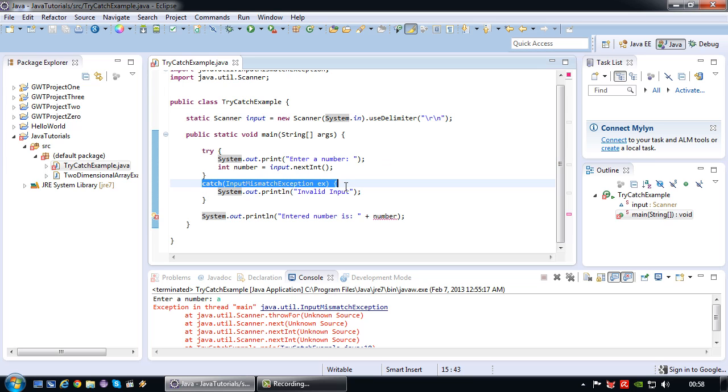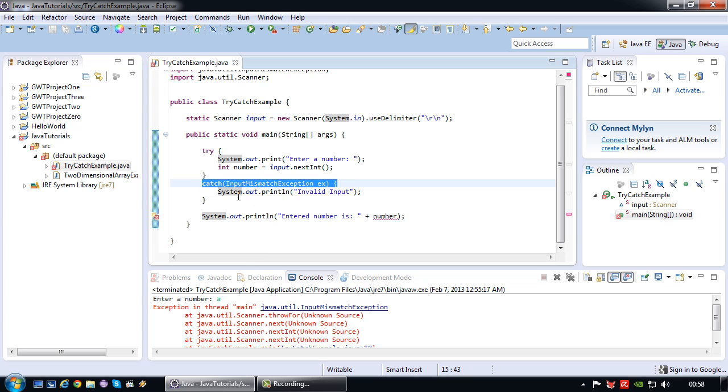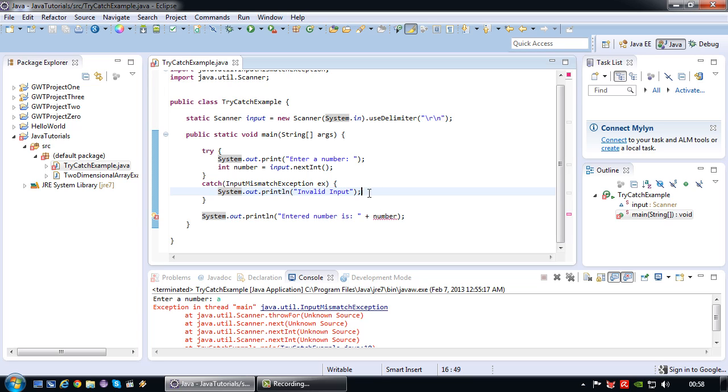As a matter of fact the catch block triggers when a java.util.input mismatch exception occurs, which is in this case wrong input. It will then continue on to execute the code inside the catch block. So in this particular case it would mean that it will print the line invalid input as opposed to this ugly error.